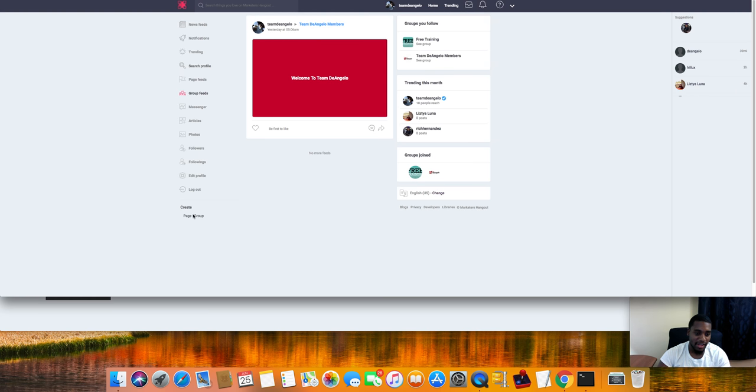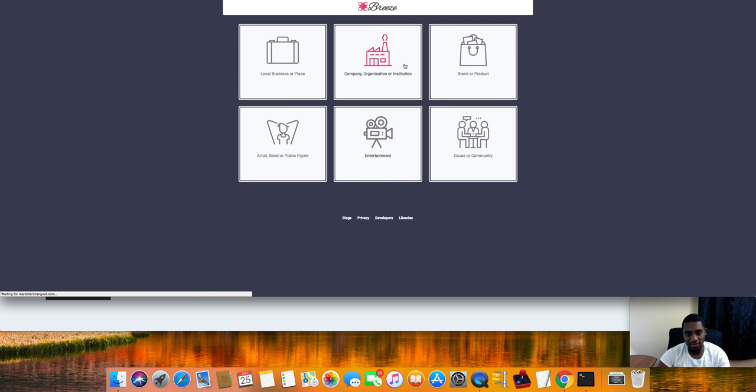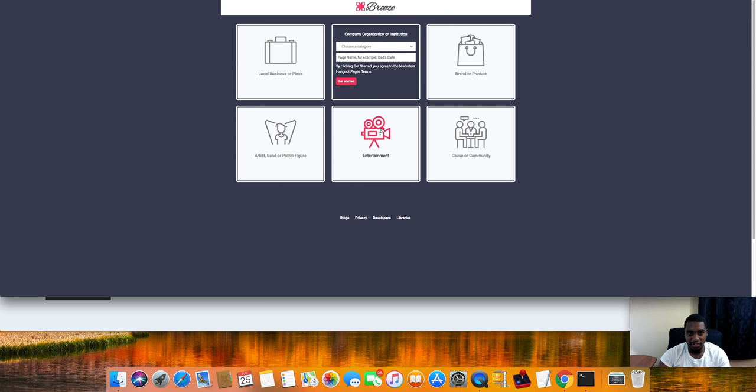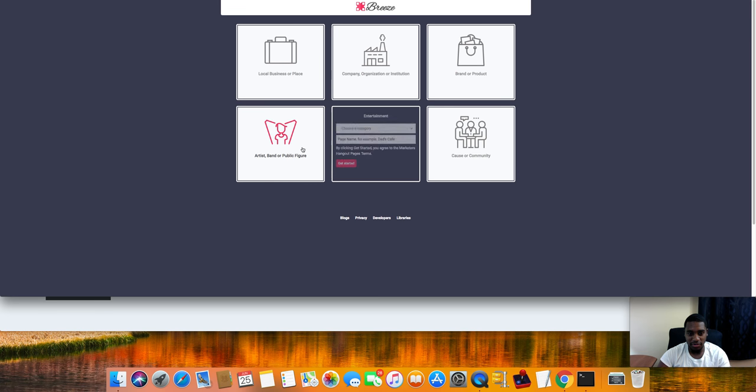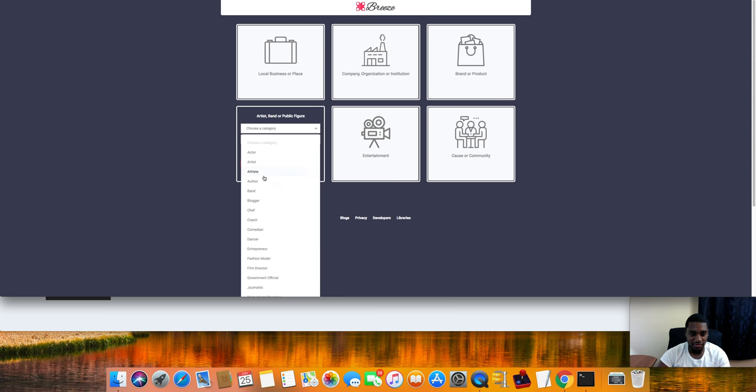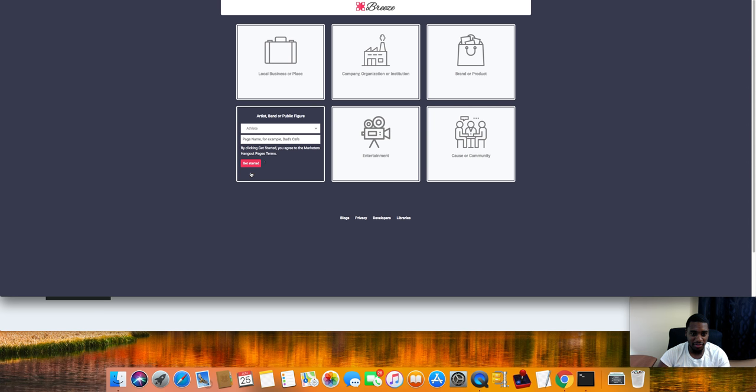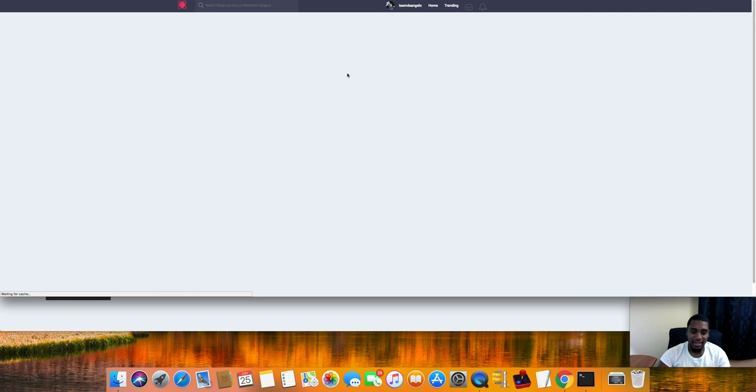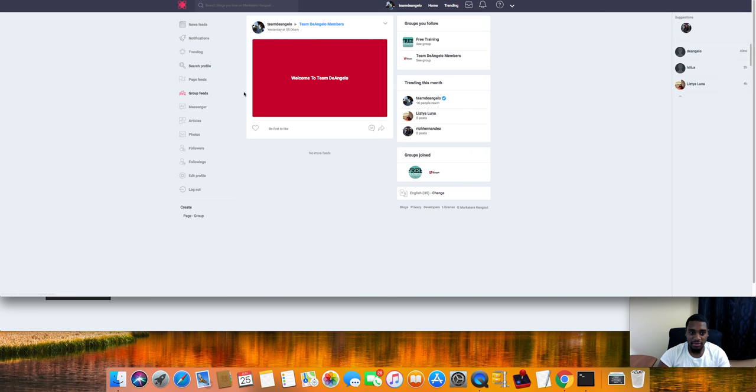If you want to do a page, if you're doing entertainment, a public figure or whatever, create it, set your name up right here, set it up, boom, there you go. That is pretty much it.